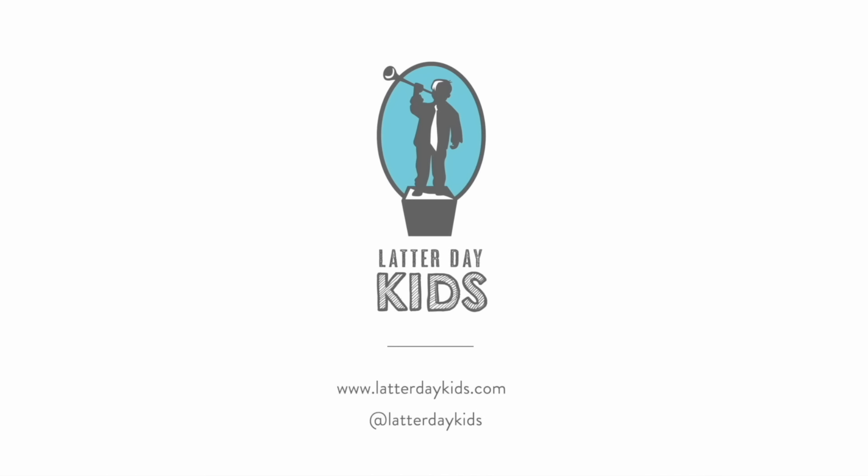Did you know we create lesson plans and activity pages to go with our videos every week? They're made by a professional teacher just for kids. Tell your teacher. Tell your mom. They're on our website, Laterdaykids.com.